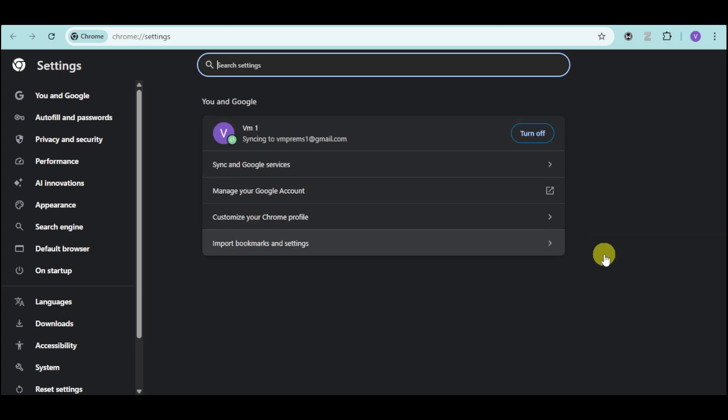Now this will open in here this new tab with your settings, so you can head over and then just utilize the search bar and search in here for cache.